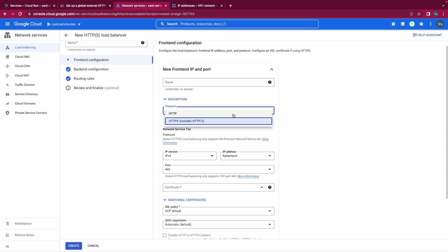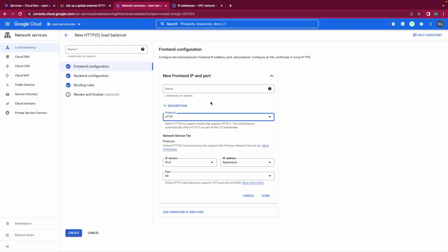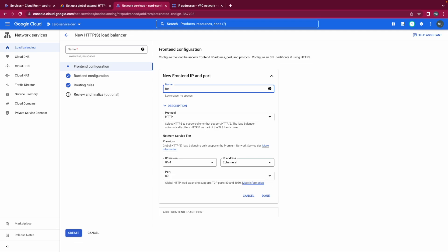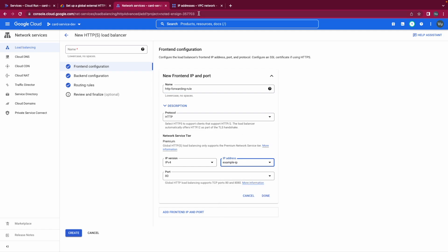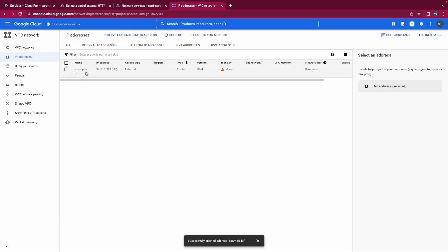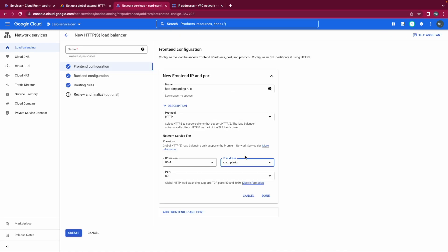How we name it is forwarding rule HTTP forwarding, premium tier. And IP, IP version IPv4. And for the IP address I will use the static IP address that we created in the beginning. So in here we reserved a static IP address and now we are using it. Done.